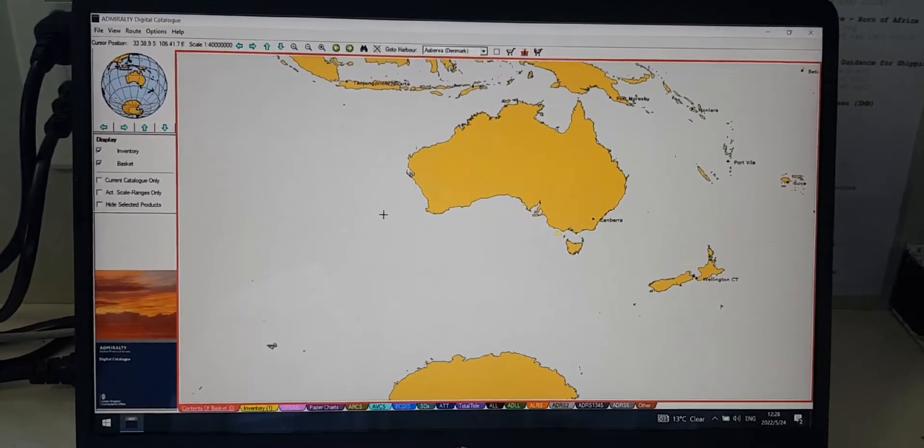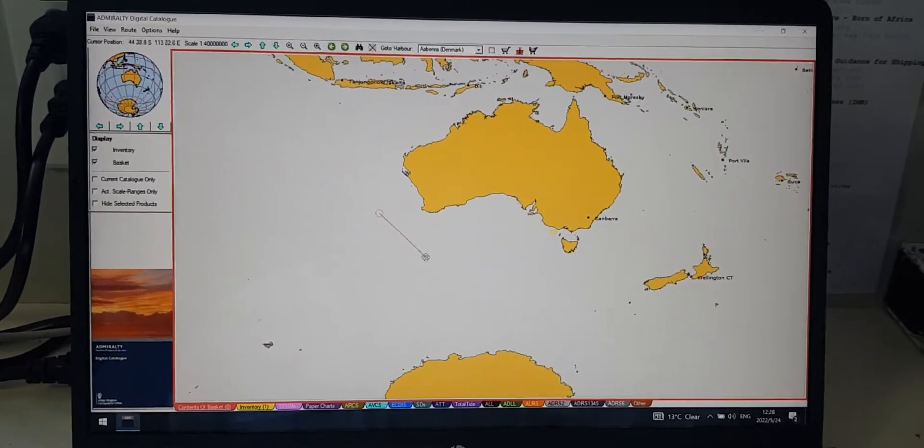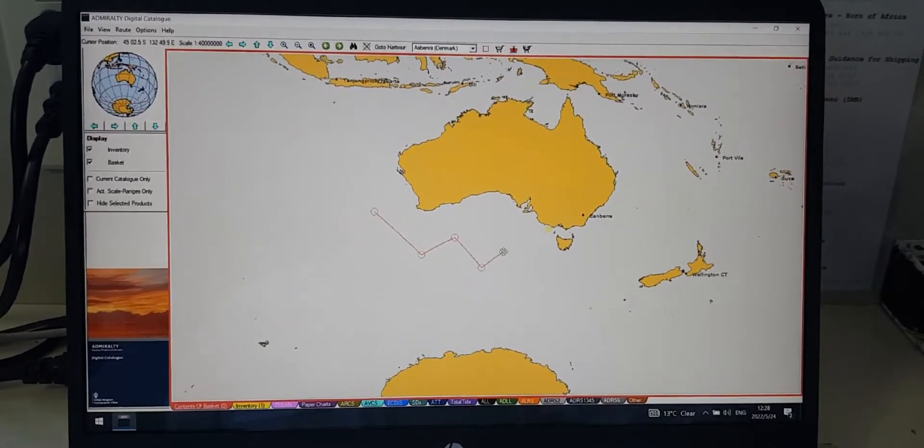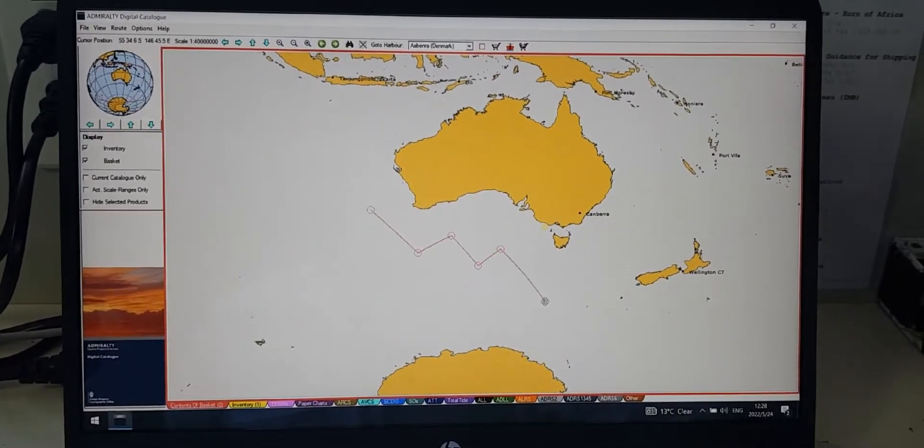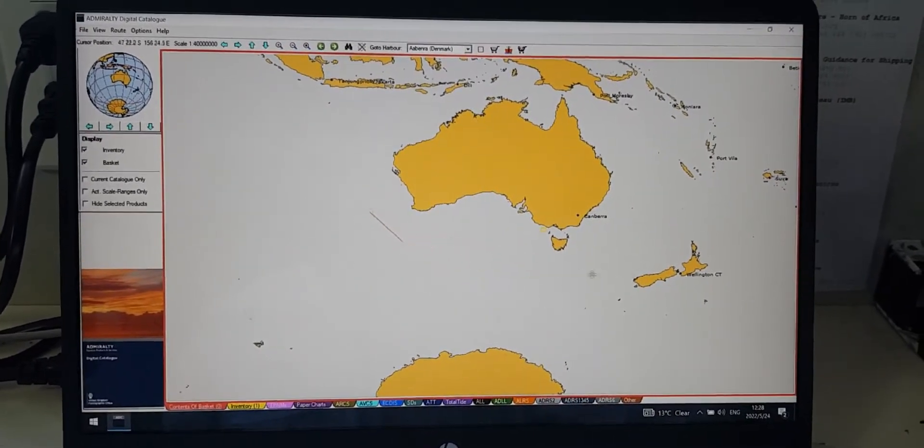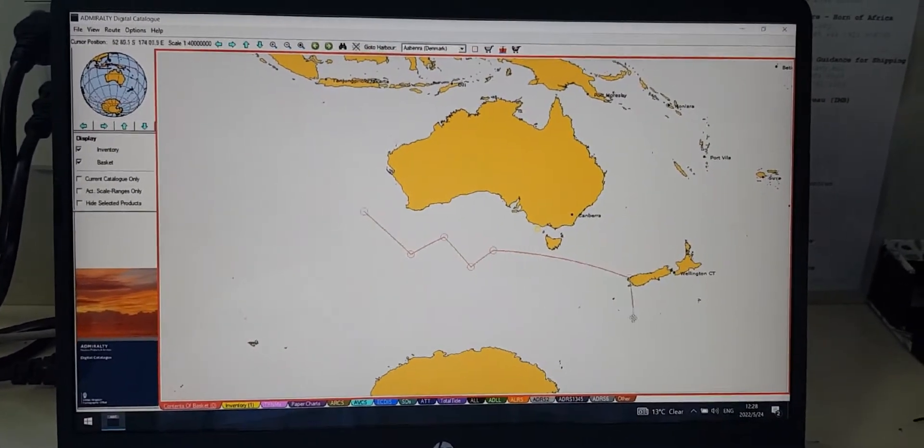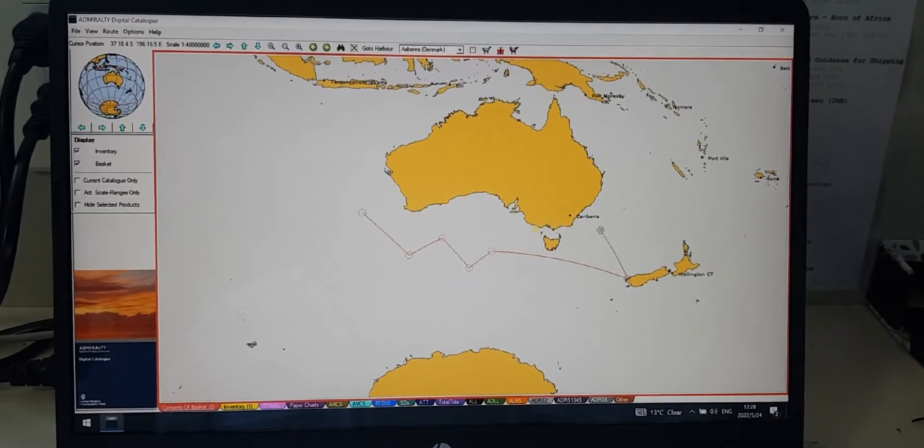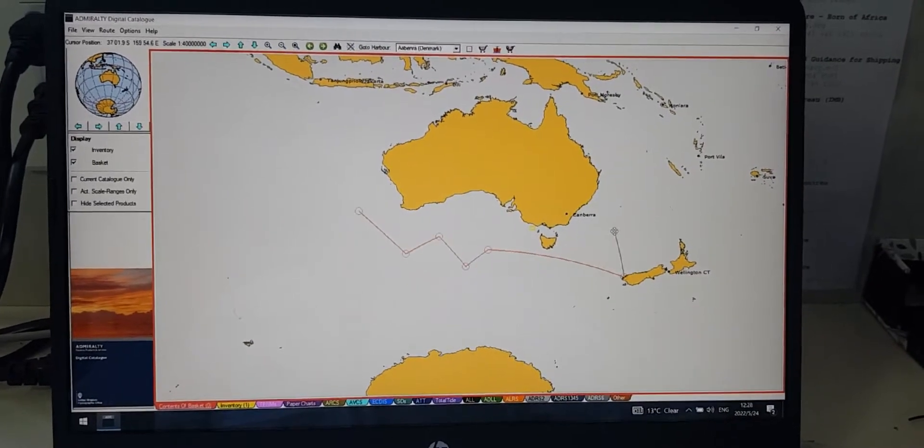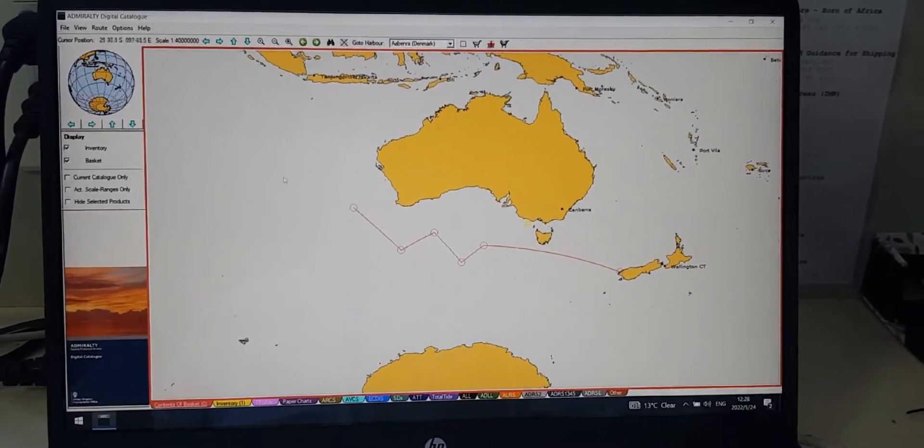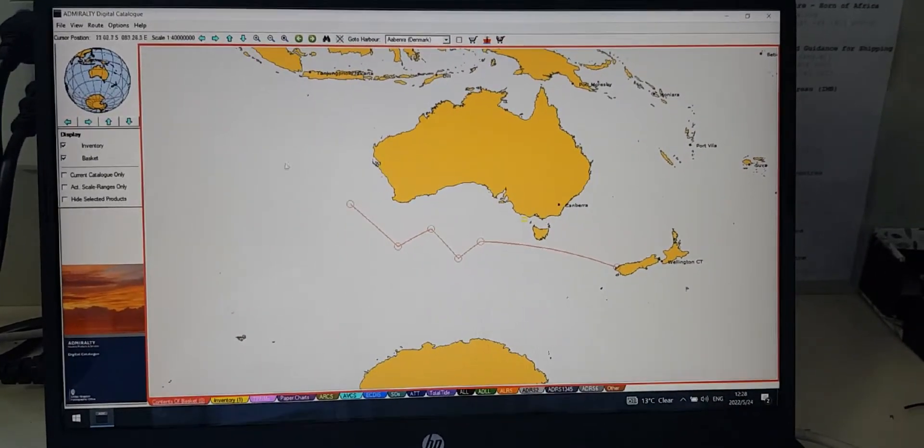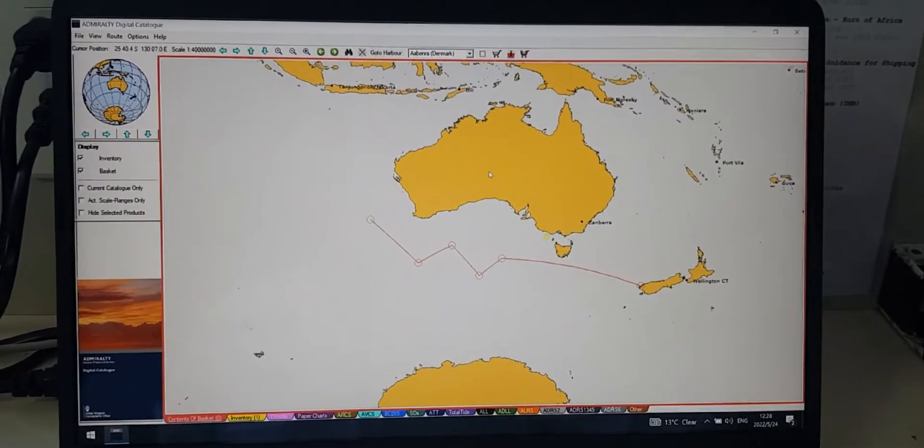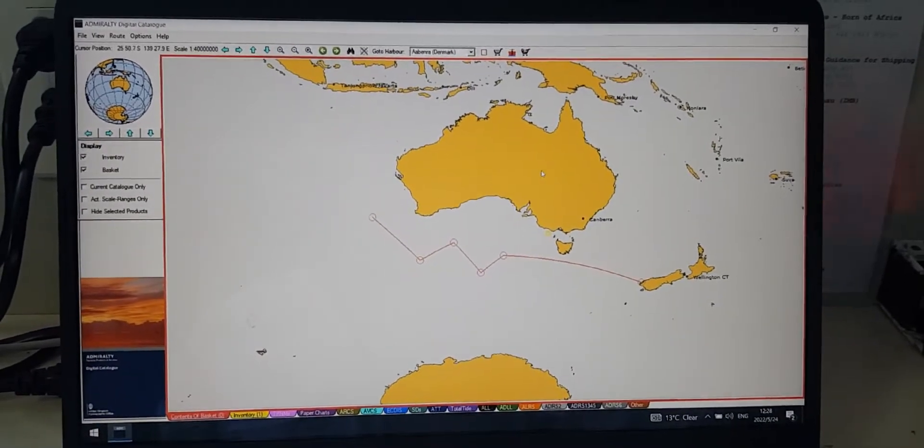And now you can draw the waypoint wherever you want, just like that. But this method will take time, so I will not recommend you to do this method.